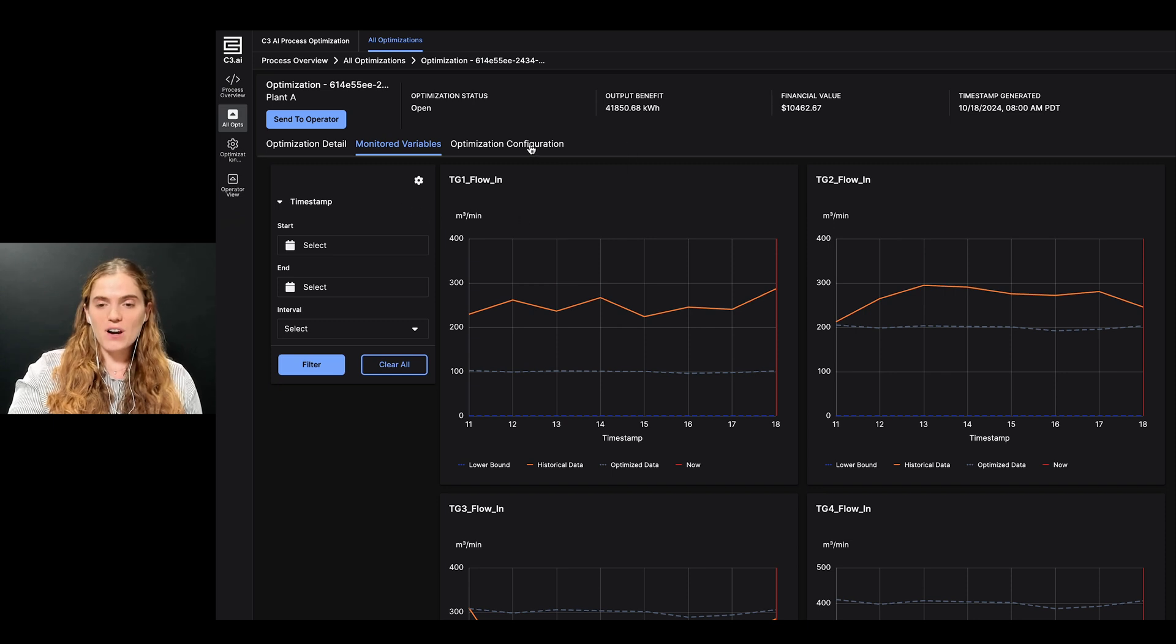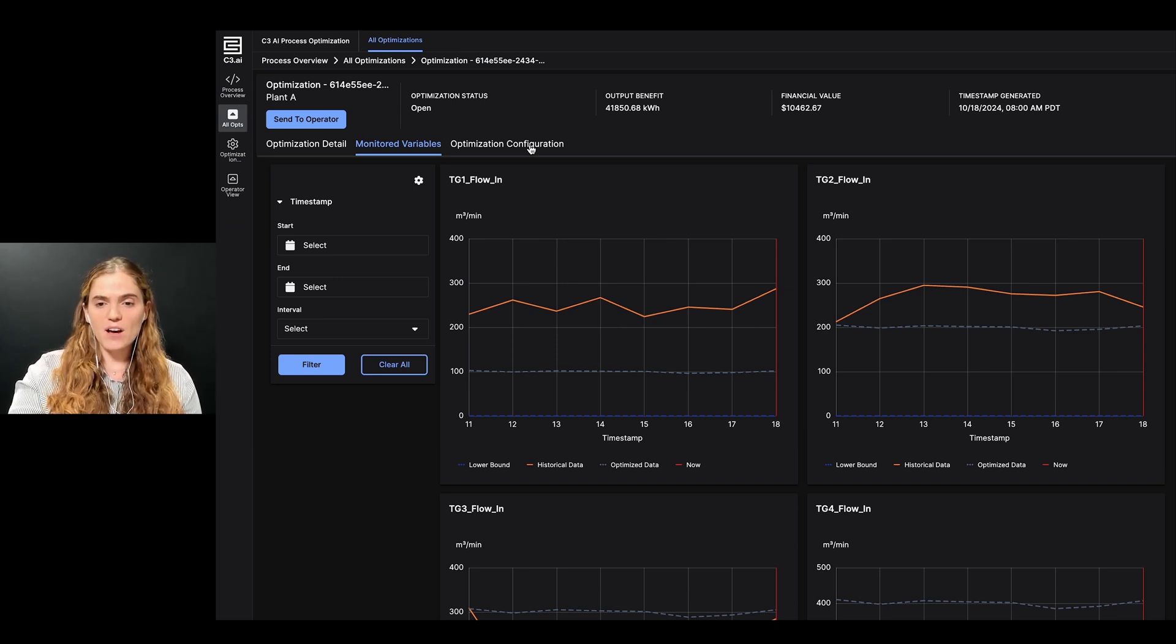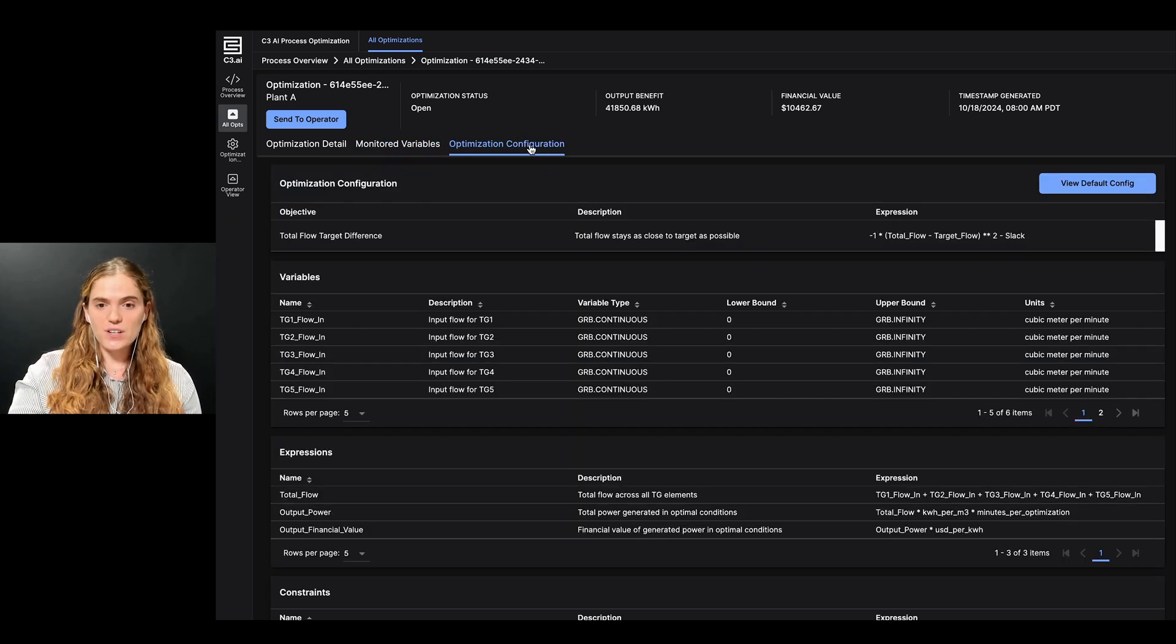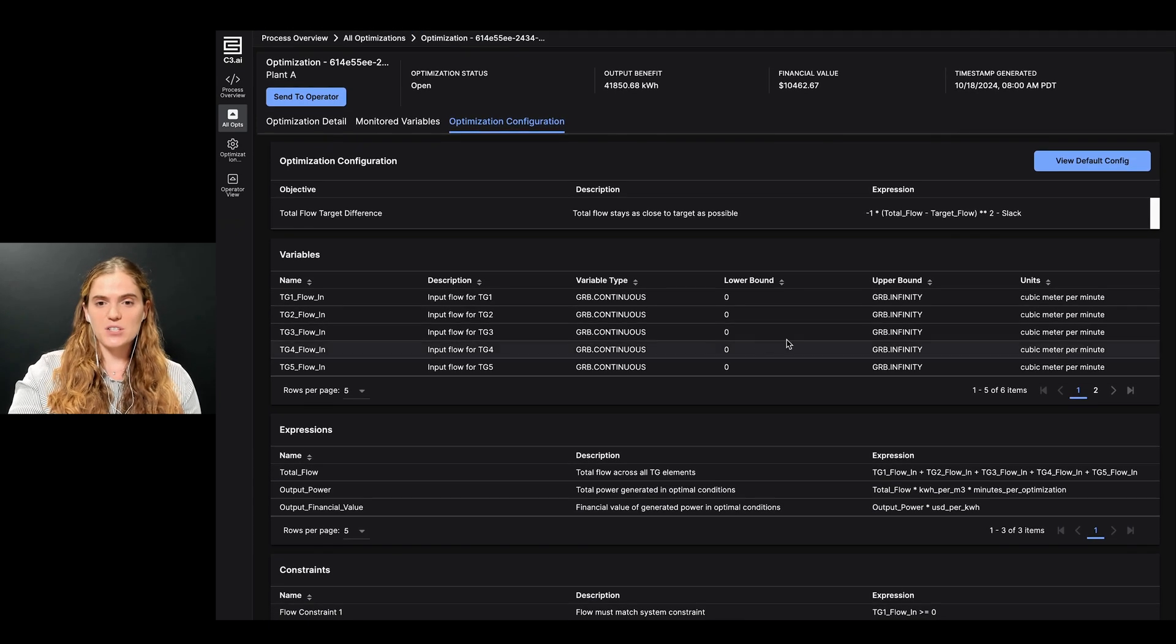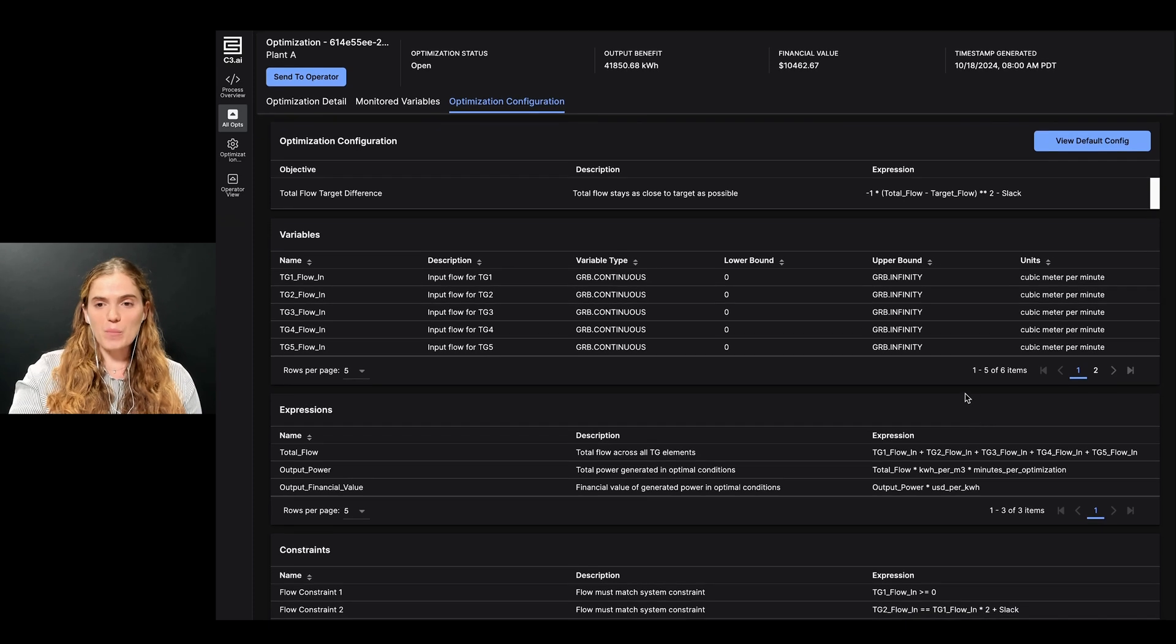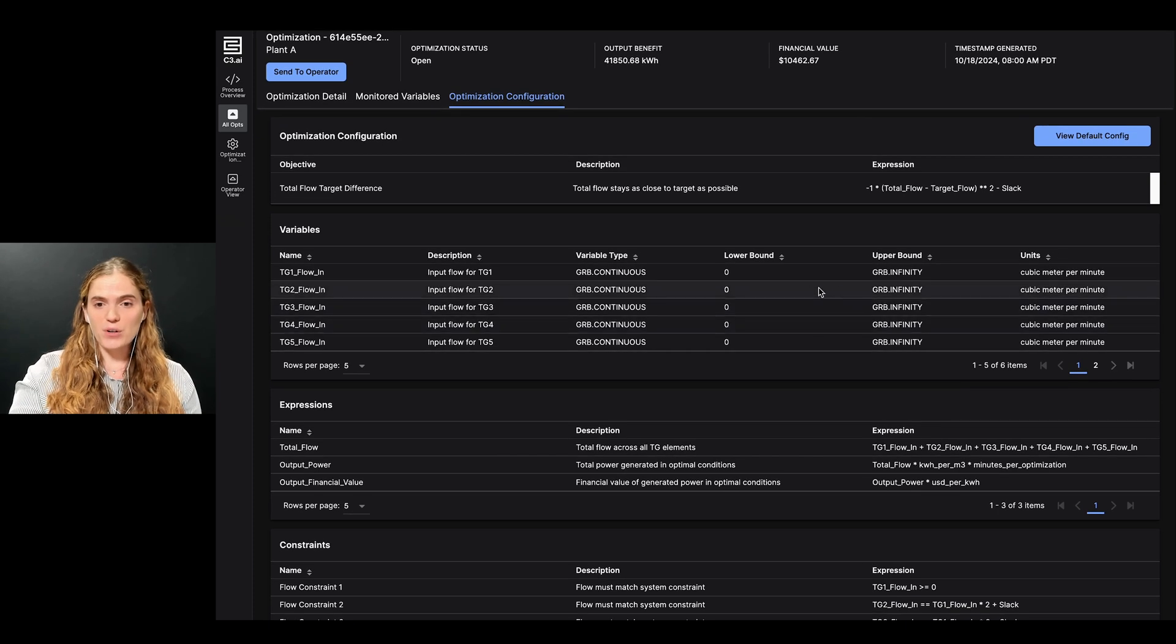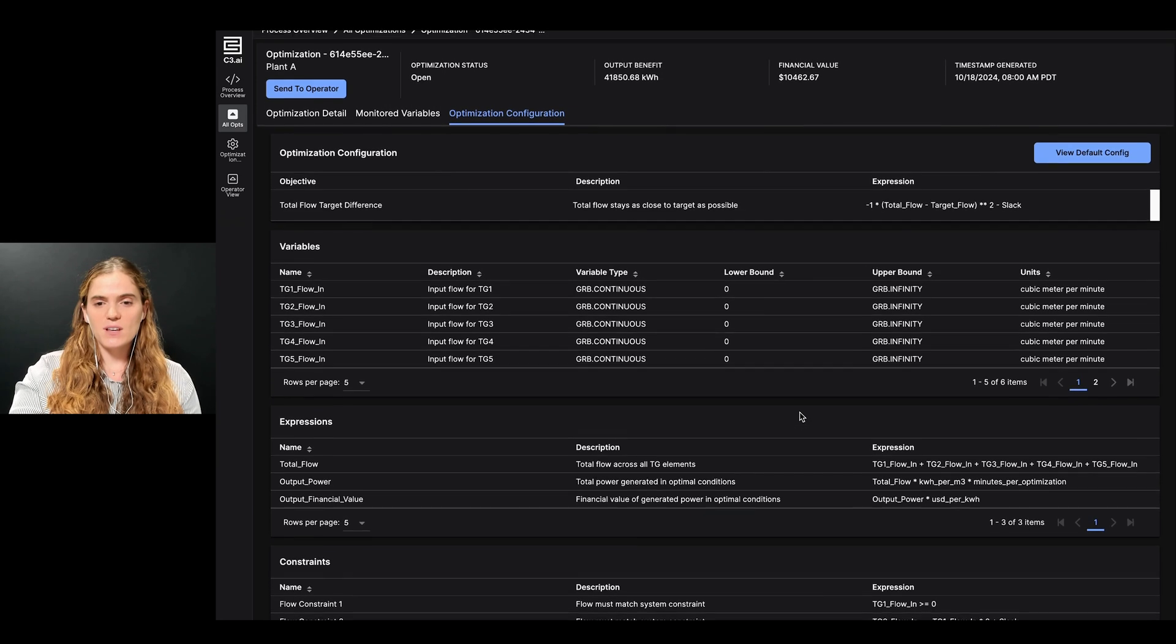Finally, as an engineer, I want to view settings that were used to generate this optimization, in order to gain insight and build confidence on this machine learning approach. To do this, I can click on the optimization configuration tab and view the objective function, optimization variable, expressions, and constraints that are used to run this optimization. I can also view the upper and lower bounds for each constraint and variable, and can cross-check that they actually match my current system conditions.